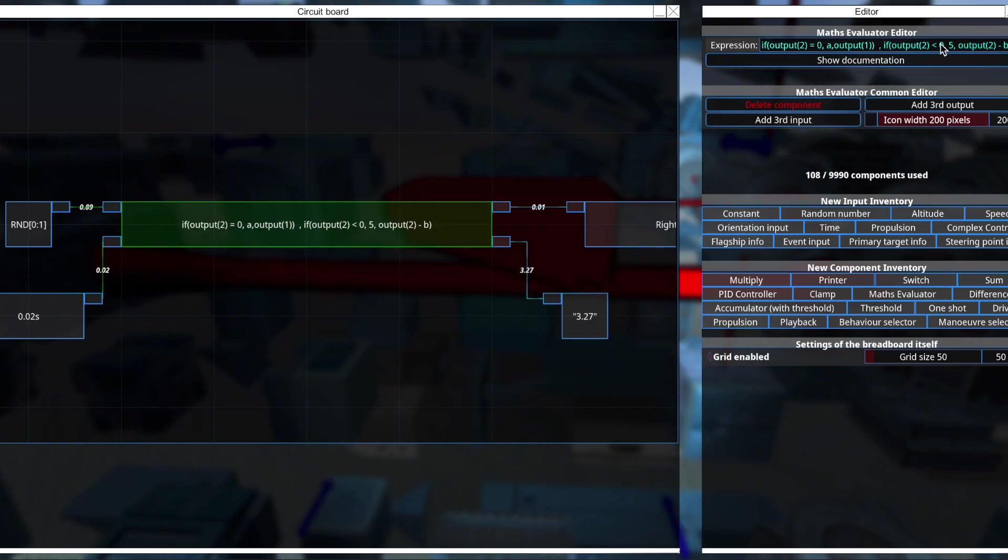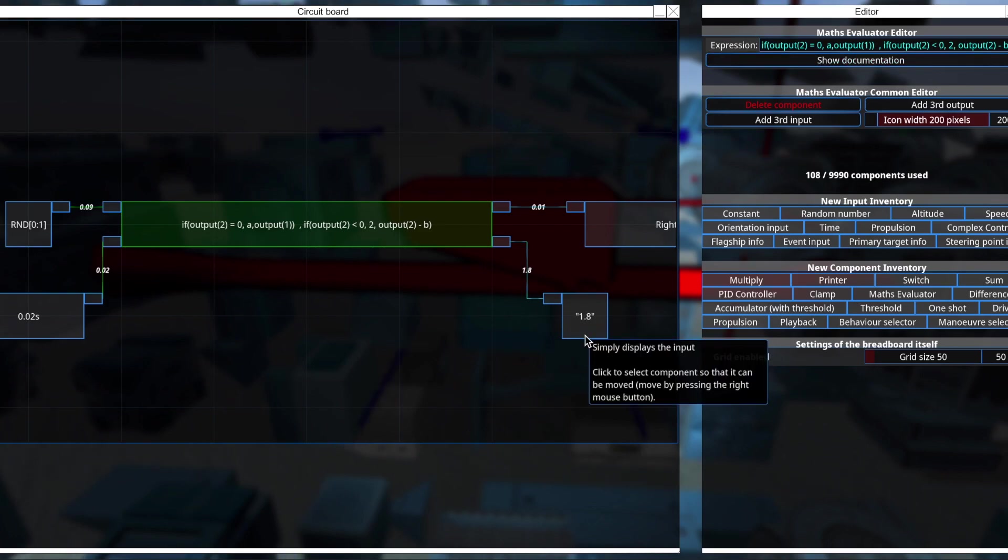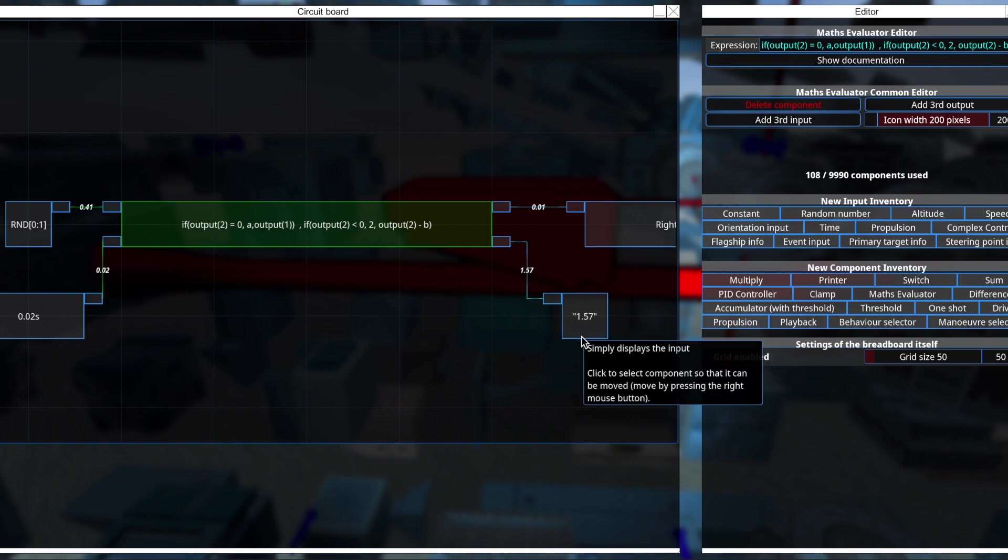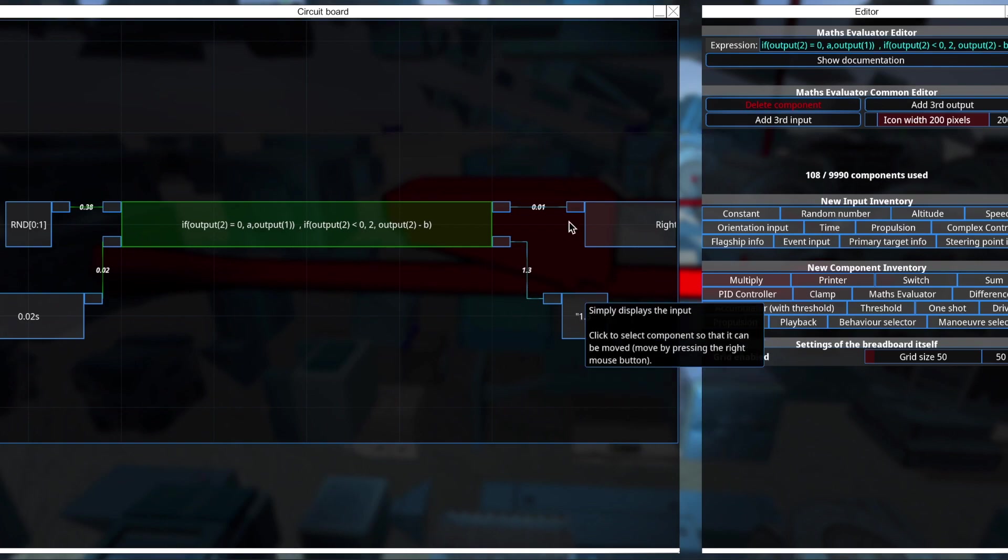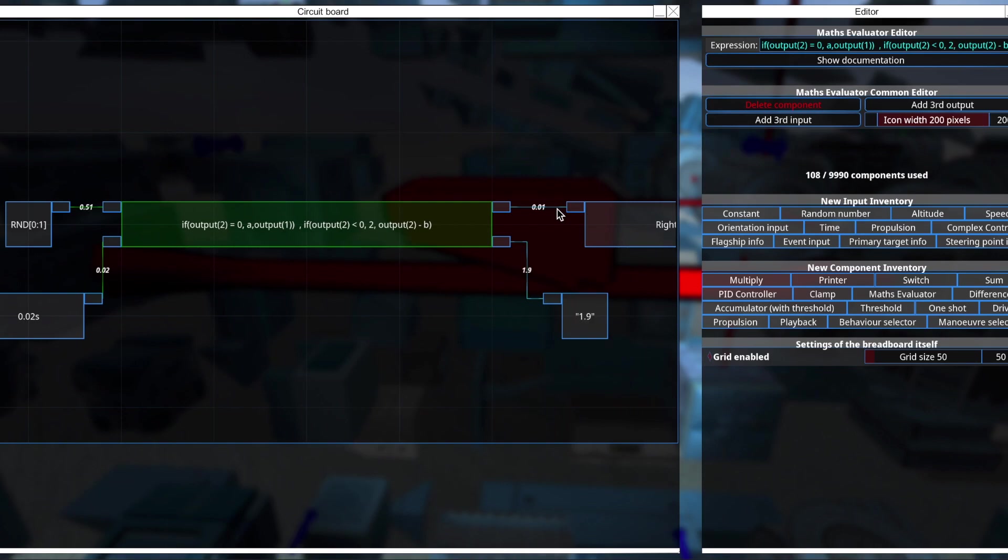Now let's see if this works. So it's counting down, and it should reset when it hits 0. And nope. Well, that's embarrassing.